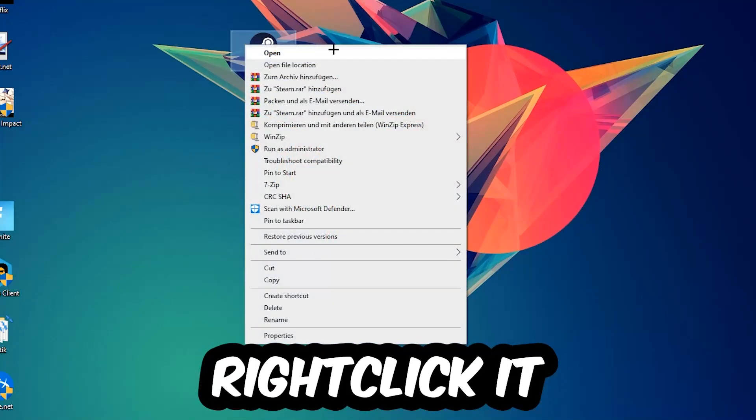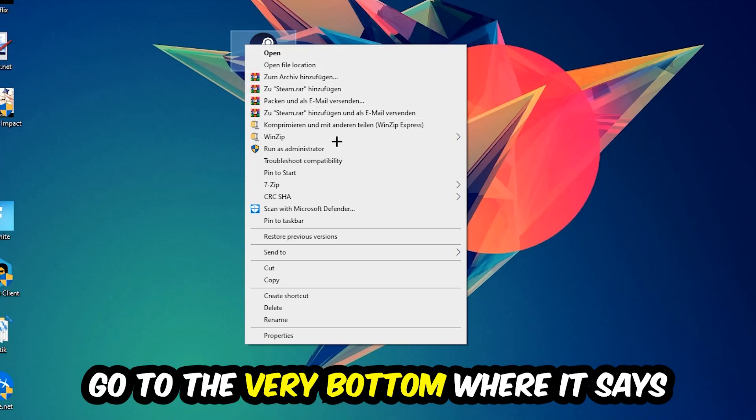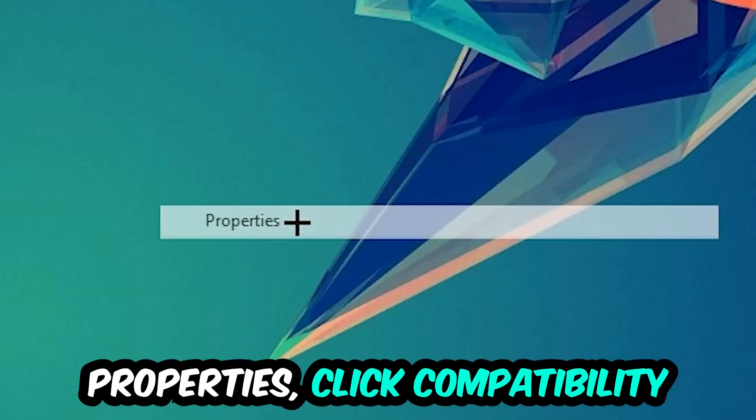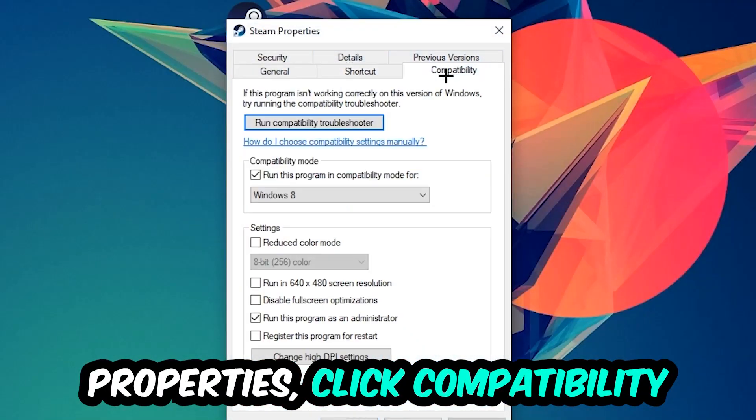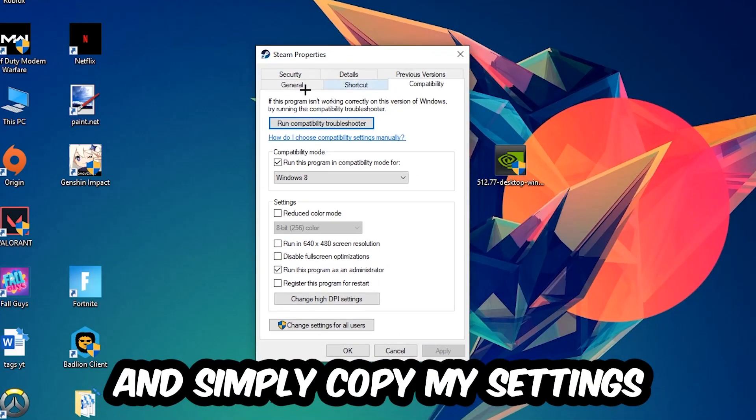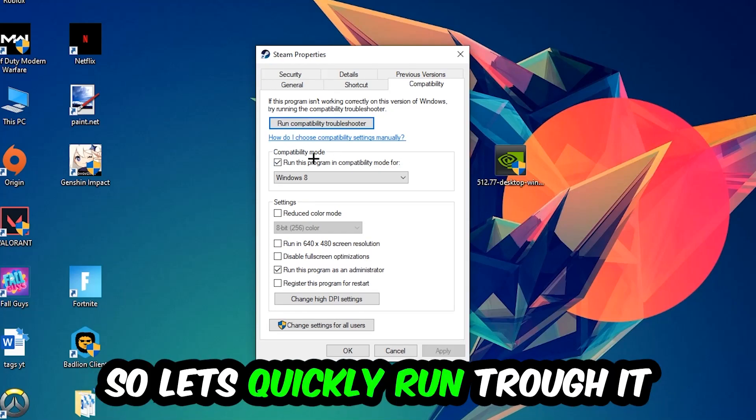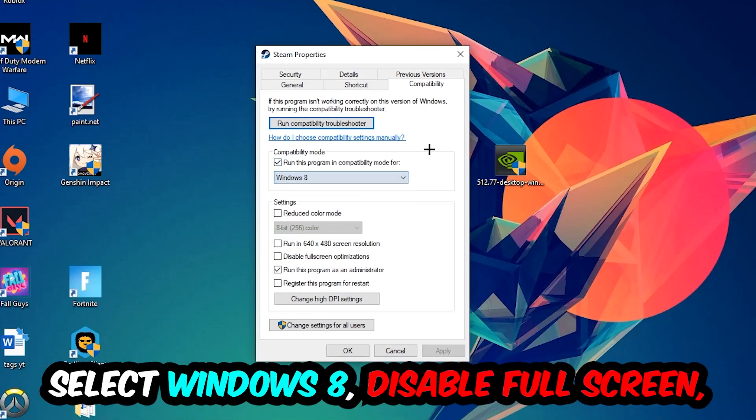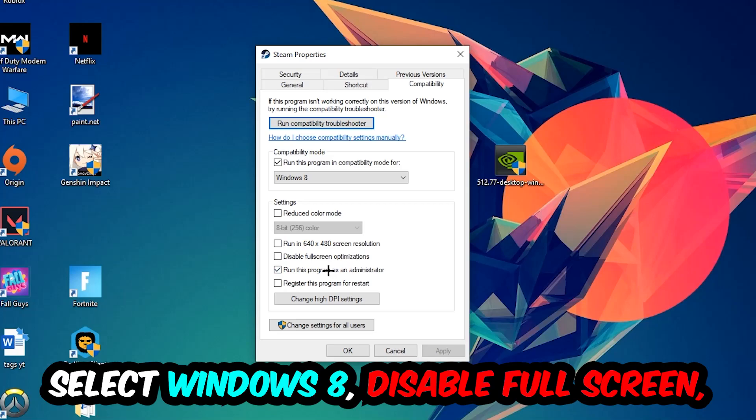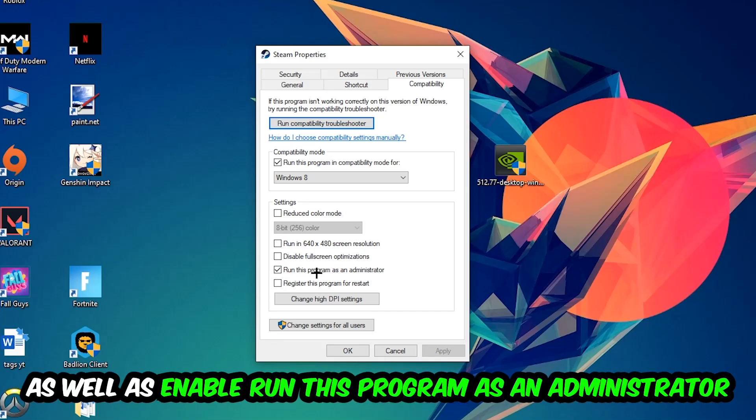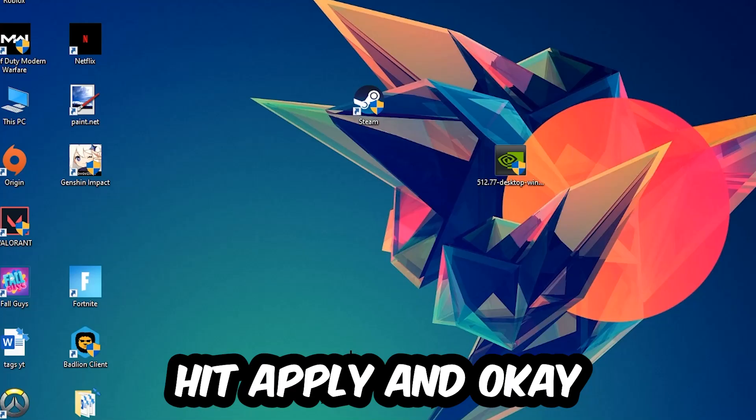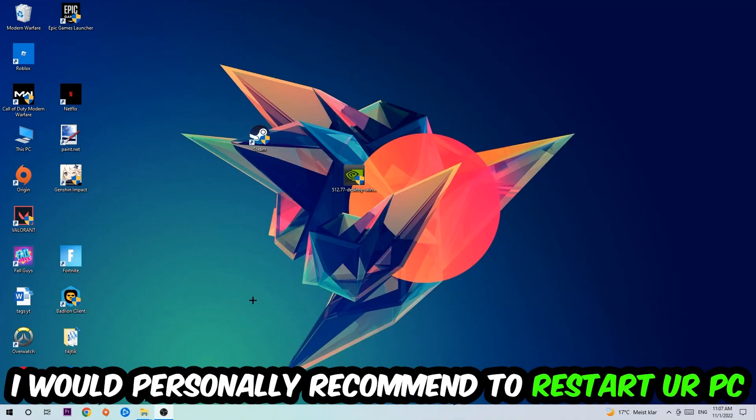Right-click it, go to the very bottom where it says Properties, click into Compatibility and simply copy my settings. Enable Run this program in compatibility mode for Windows 8, disable Fullscreen Optimizations, and enable Run this program as an Administrator. Hit Apply and OK.